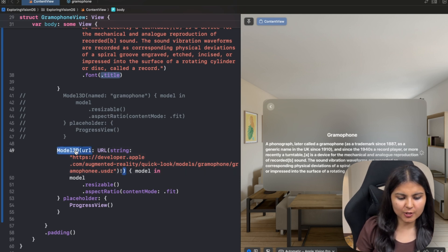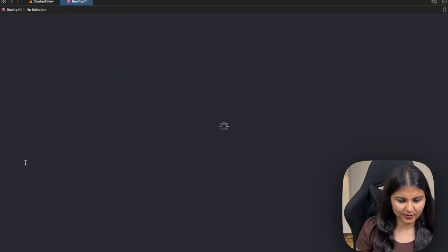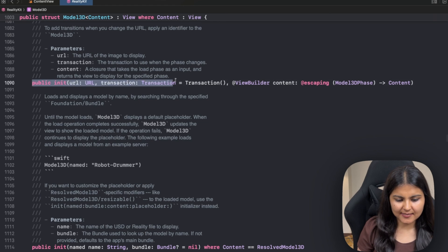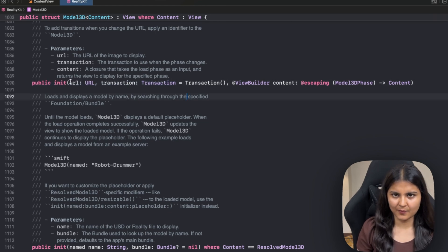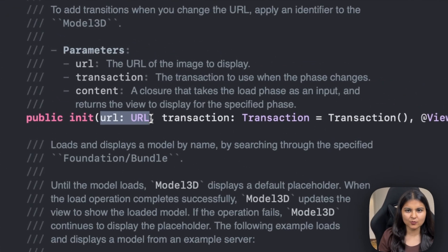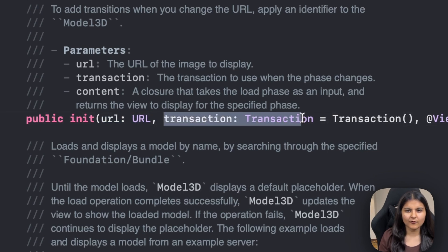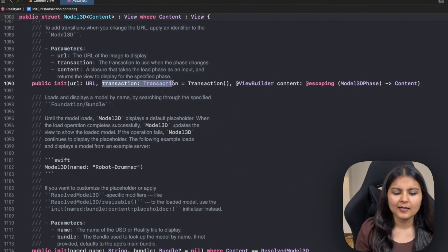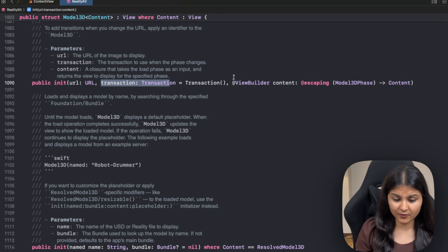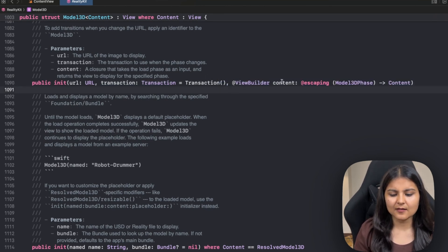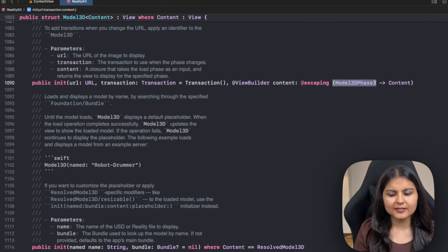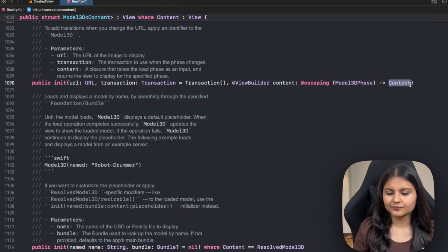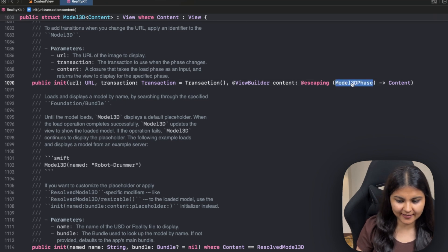So to gain more control over this loading process, we have another initializer that we can use. We have this initializer, wherein we have three parameters that we have to pass. First is the URL that is going to remain the same. The second is a transaction. For this particular project, we do not need a transaction. This is basically used to pass animation between views. The third is a content closure, which takes in a model 3D phase and in return gives the content. Let's see what this model 3D phase is.